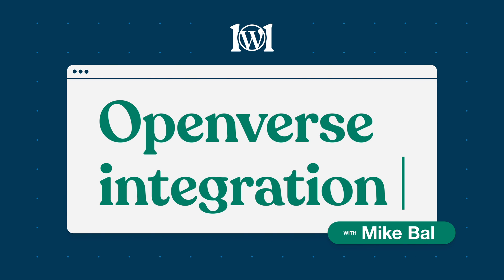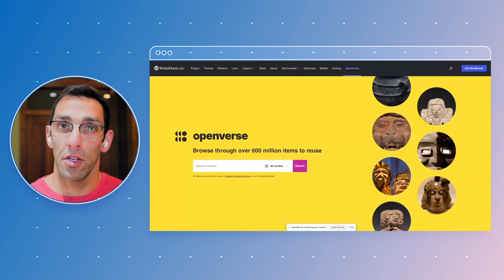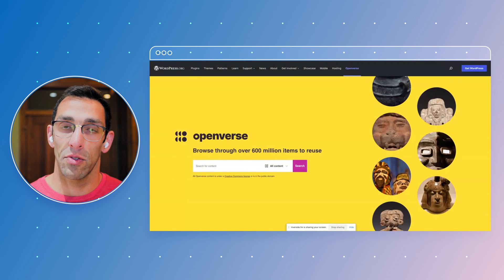Hi everyone, it's Mike Ball from WordPress.com and I'm going to share something new that just came out this last week.